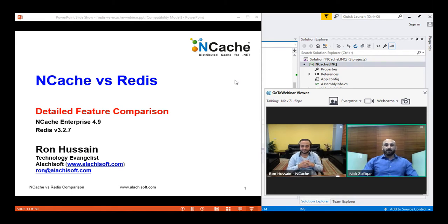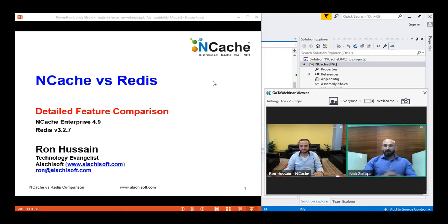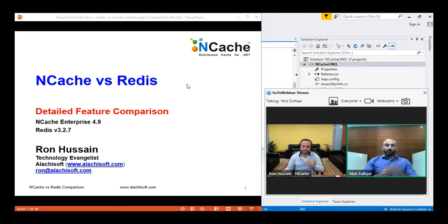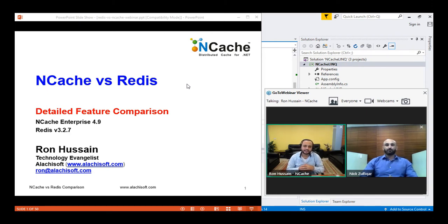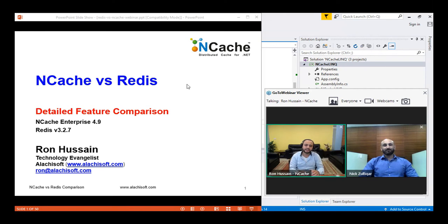We'll be showing you how NCache beats Redis in most cases hands down. I'm going to hand it over to Ron, who will take us through the technical part of the presentation. If there are any questions, you can type them in the questions box on the right-hand side of your window. Thank you very much, Nick. Hi everyone, my name is Ron and I will be your presenter for today's webinar. As Nick suggested, the topic we've chosen today is an aggressive one — we'll talk about various differences between NCache and Redis and how NCache is a better solution for your .NET applications.